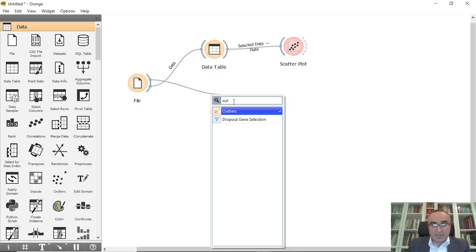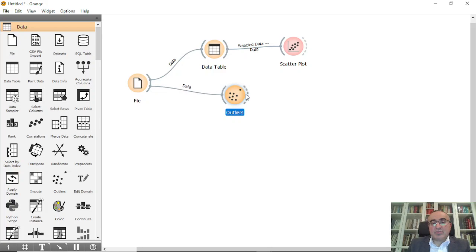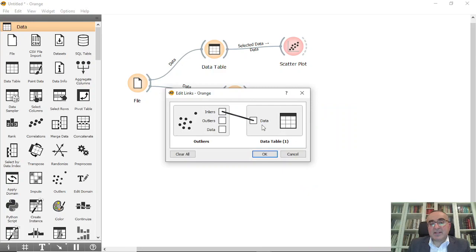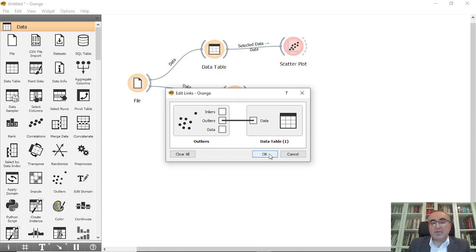The answer is we can do this by using something called outliers. So what I'm going to do is connect this to data table so we can identify all the outliers. This is number one: outliers to data. There are inner outliers and data.